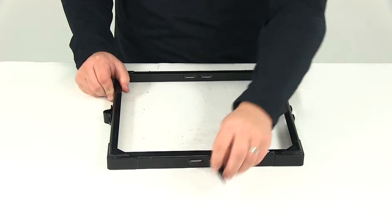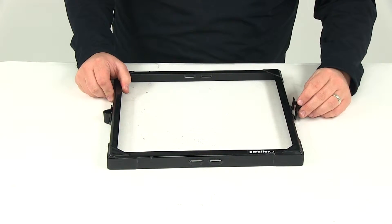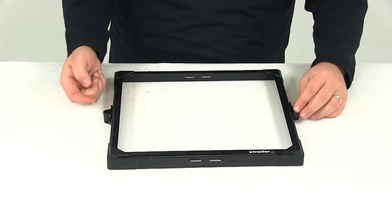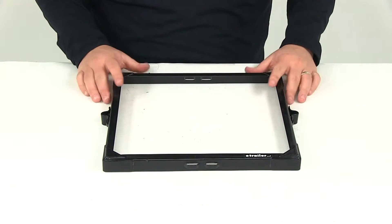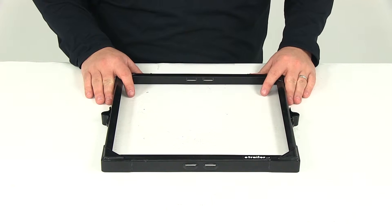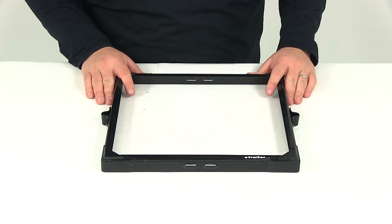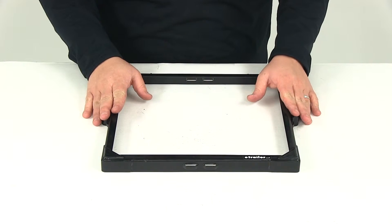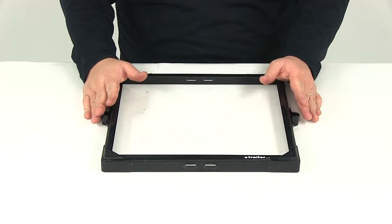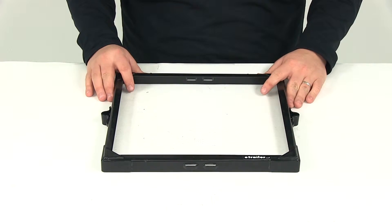Now these are where you bring your mounting posts up through and then you'll need to install some hardware, and that's all going to be sold separately. Again, it's going to fit two Group 31 batteries.